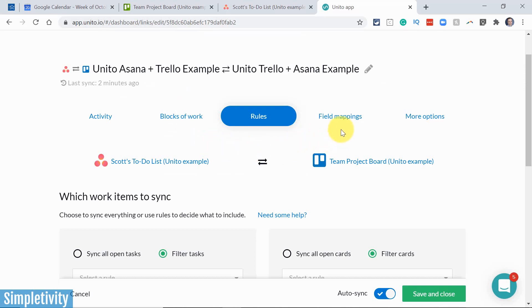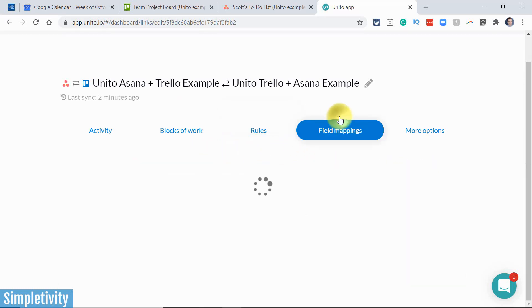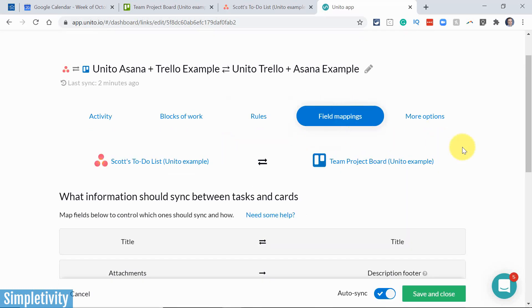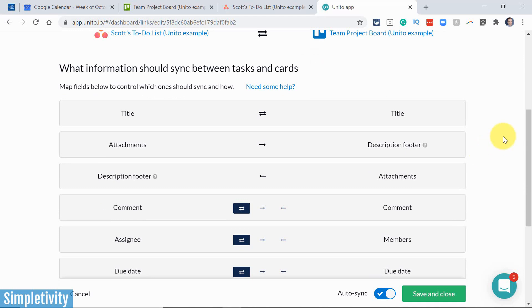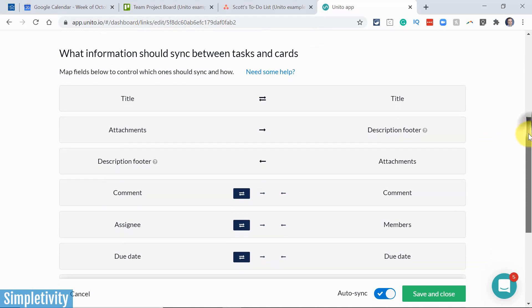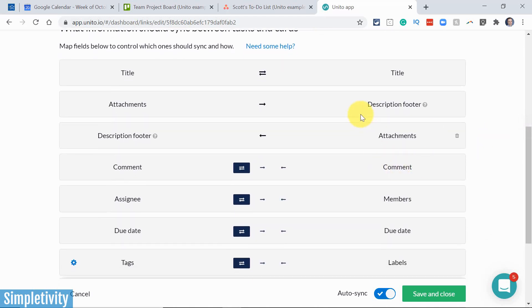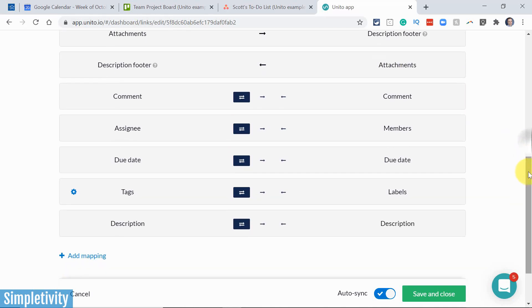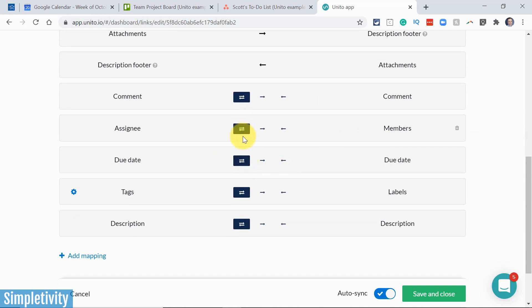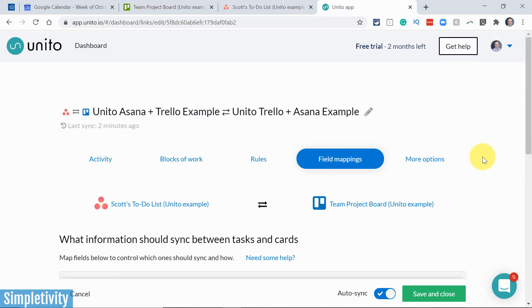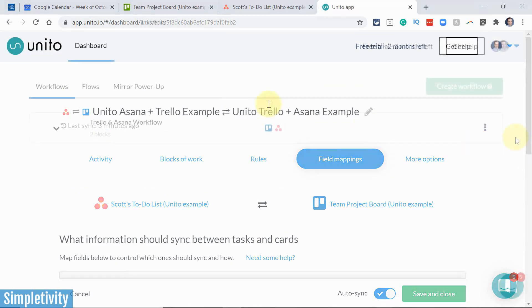But the other powerful feature here within Unito is if we go over to field mappings, you can see how everything is mapped together. That's exactly why the titles are the same, the descriptions are the same. For example, comments, due dates, et cetera. And you can also choose if you want the flow to go just in one direction. Perhaps you don't want the dual sync, depending on your particular use case scenario.